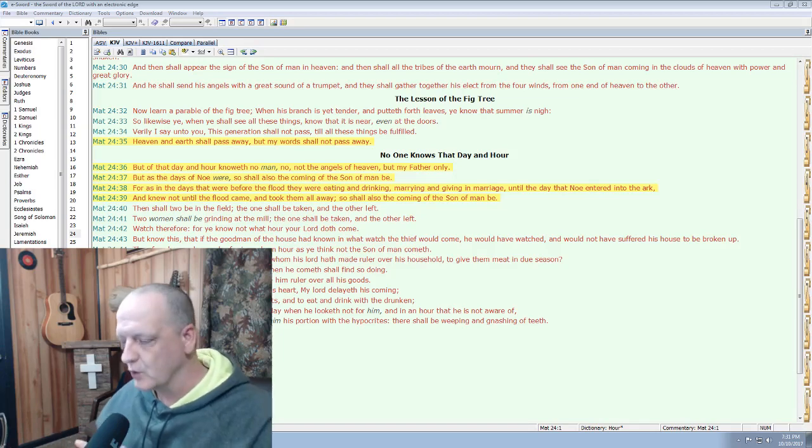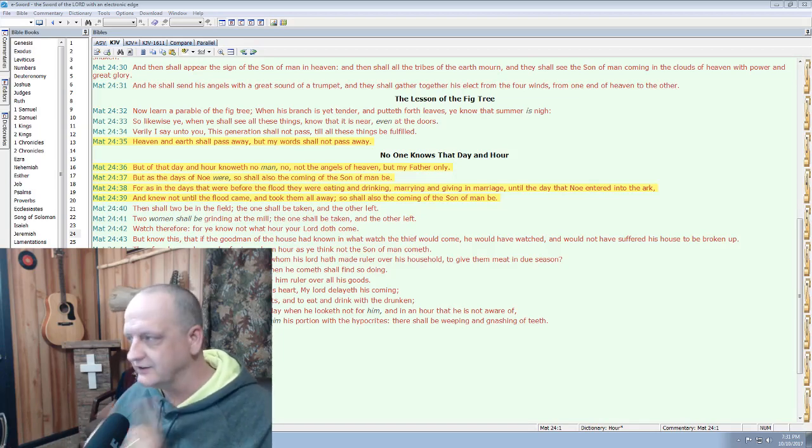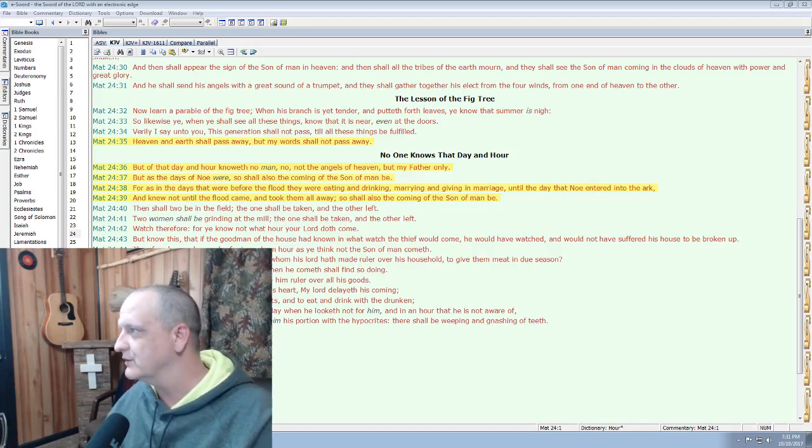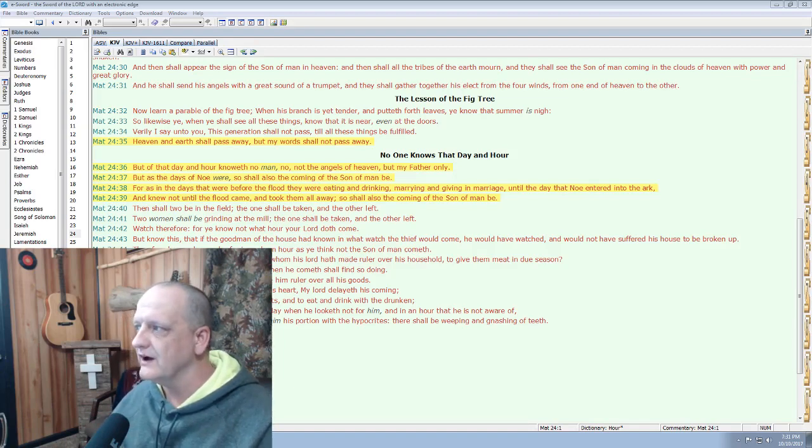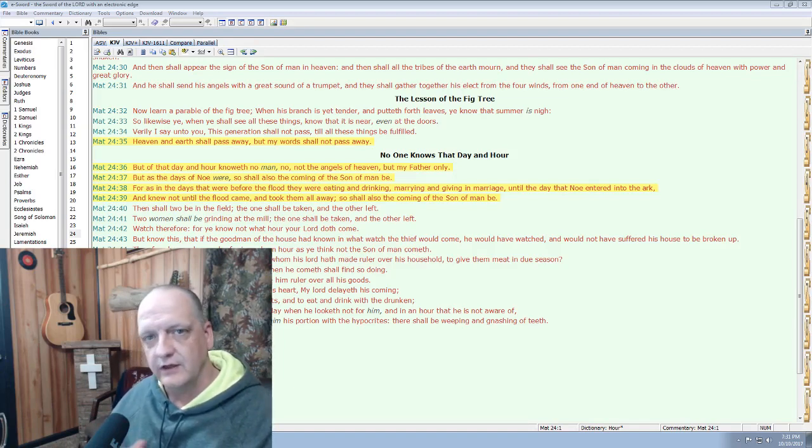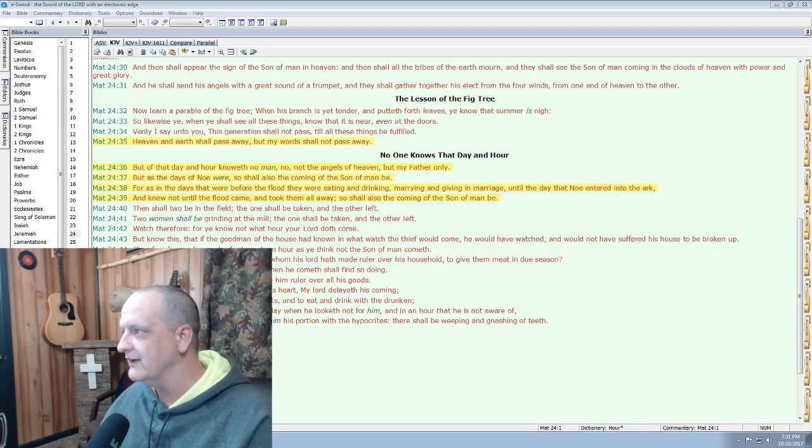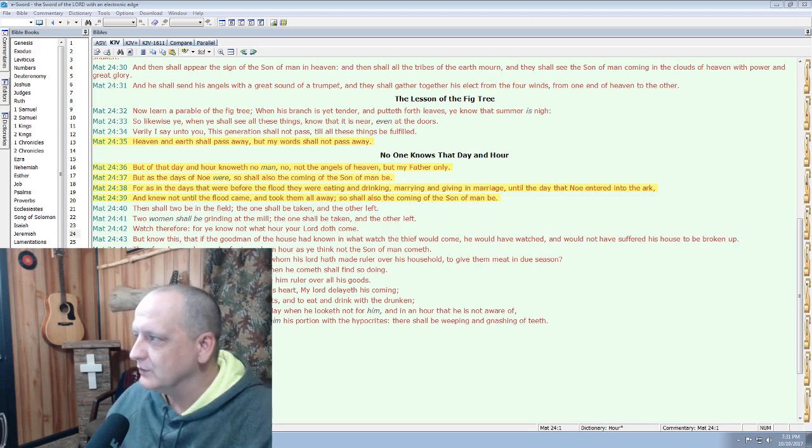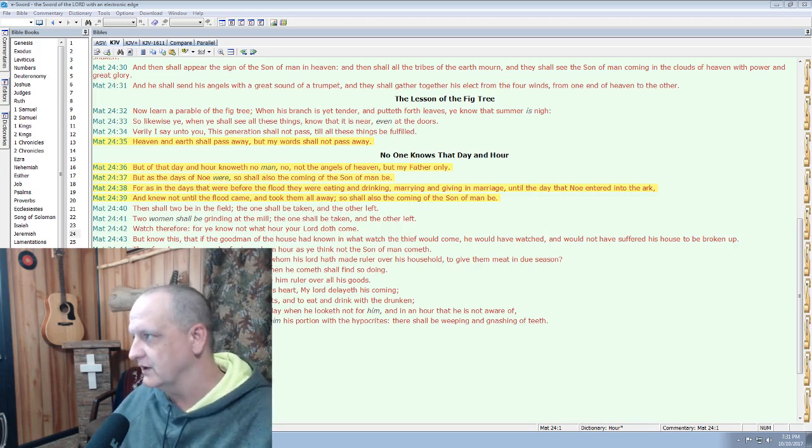Hey, this is Lee. I want to do a quick video about something Jesus said. If you look on the screen there, Matthew 24, 35-39. He said,